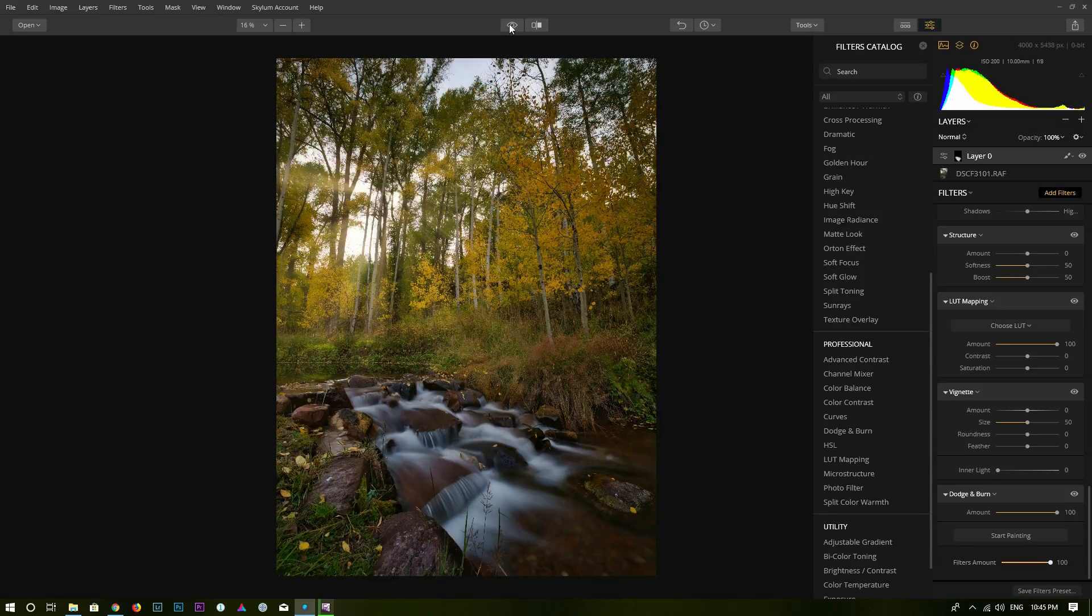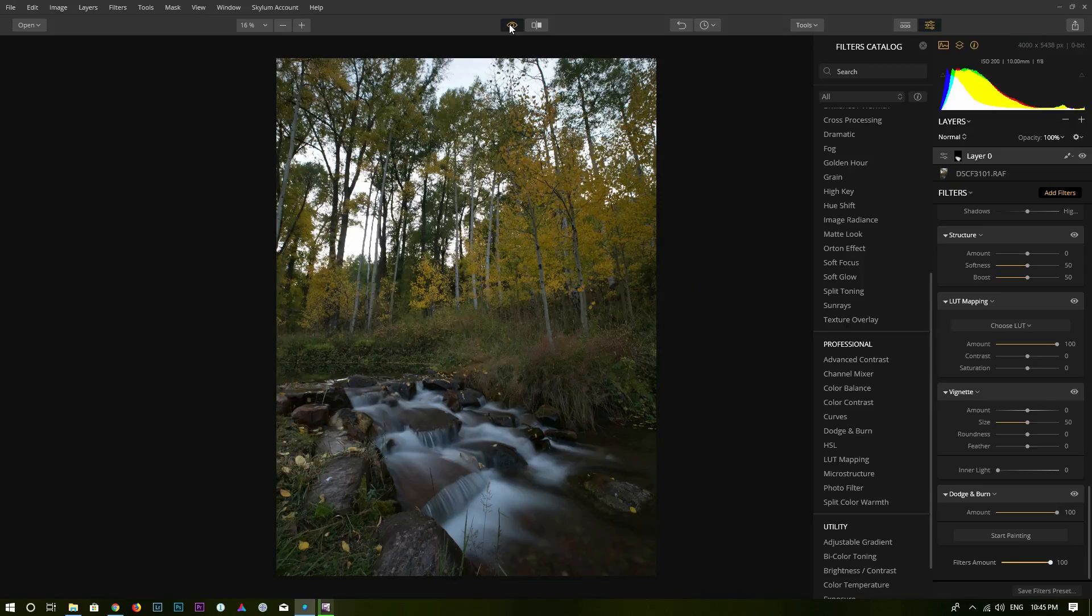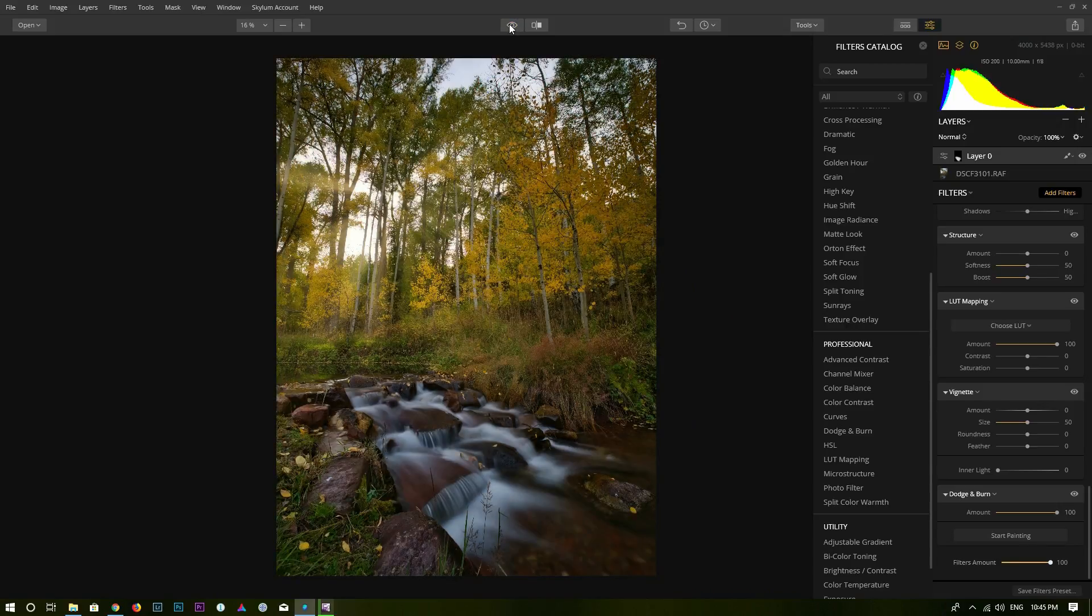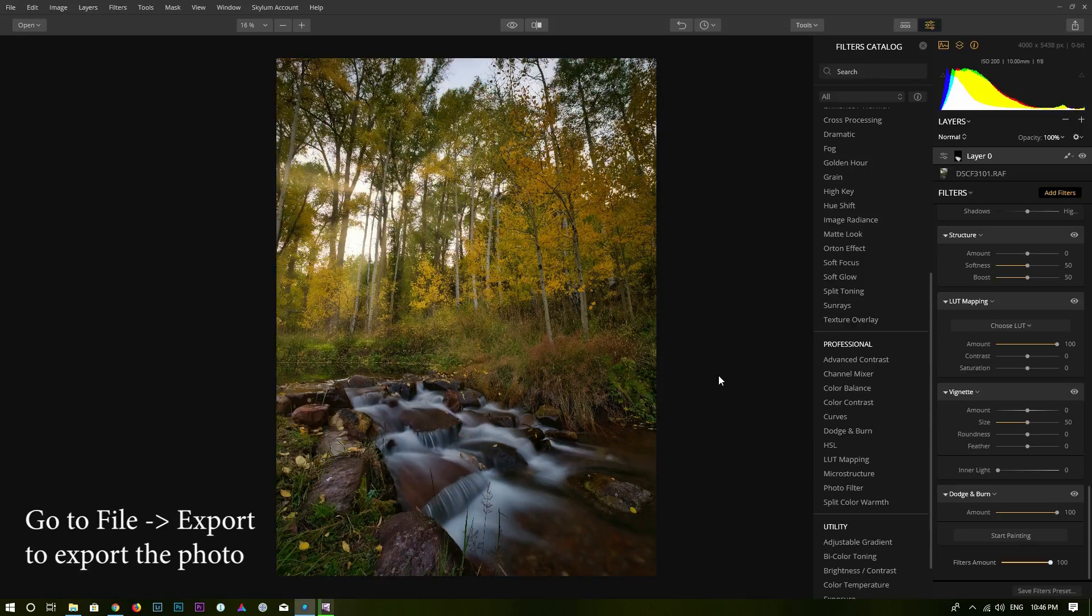And you can click on this eye icon right here to see the before. Overall it is very flat, it's not very interesting. And this is after. We add some interesting elements into this photo. And overall I think it looks much better. And you can do that just in a couple minutes. Very quick. Very easy to do.